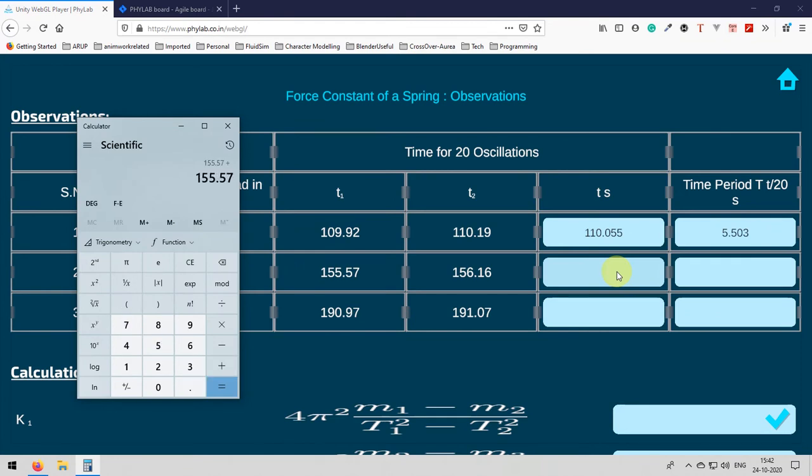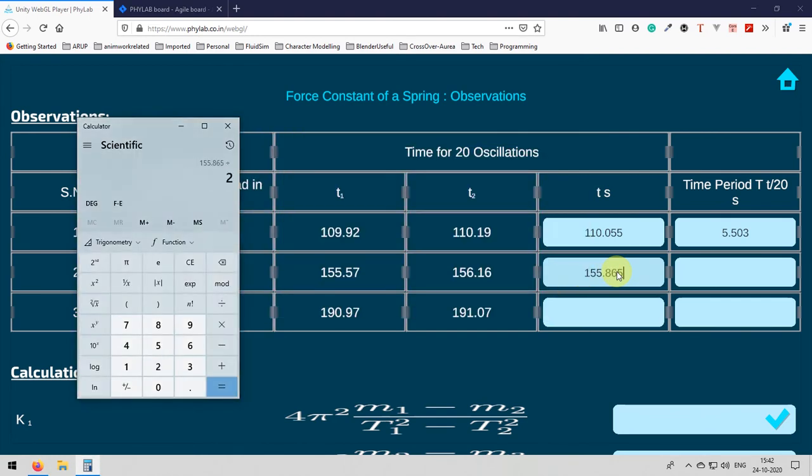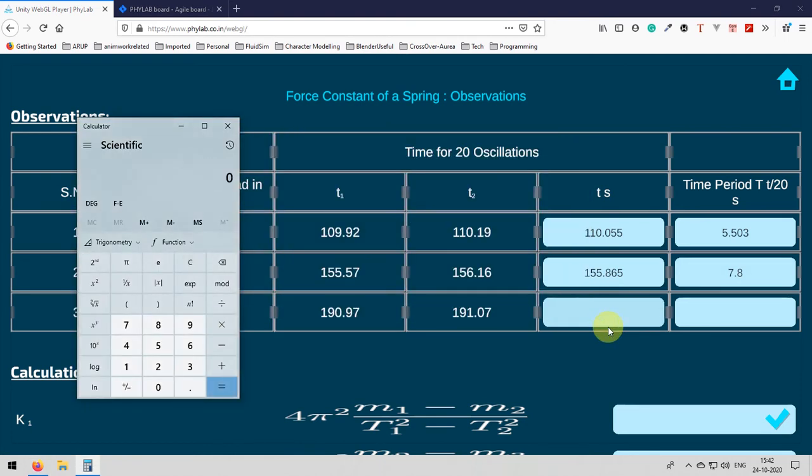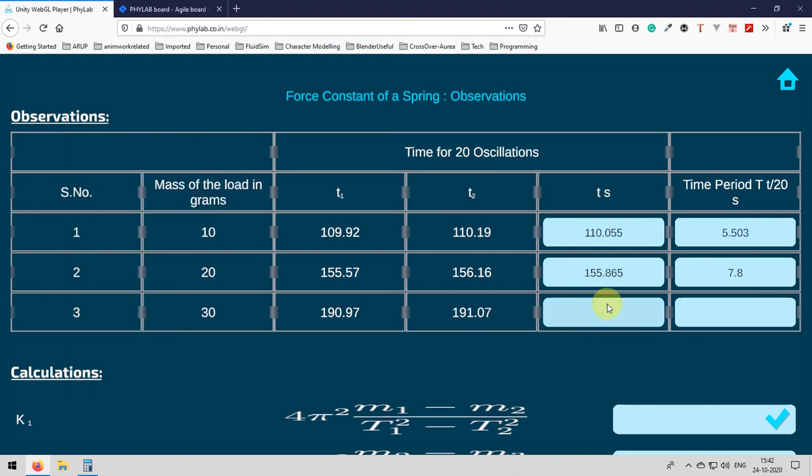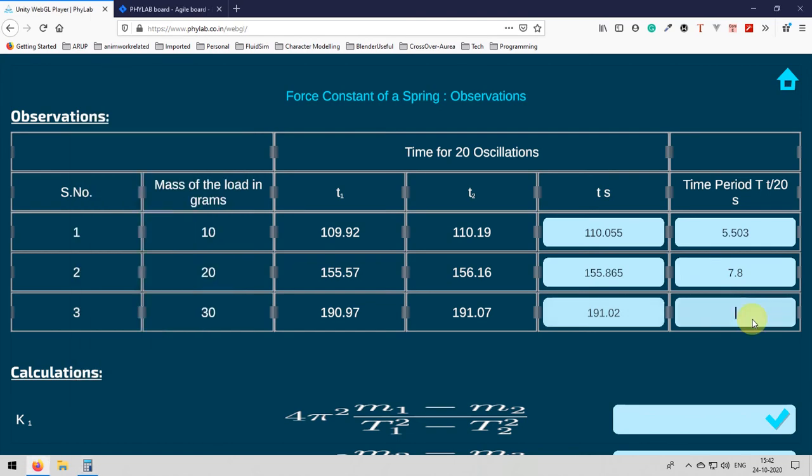And the time period is whatever the time average time we got divided by 20. Why 20? Because you remember we measured for 20 oscillations, right? We measured time for 20 oscillations. That's why we need to divide it by 20. Bear with me. I am very slow at doing mathematics calculations. They are very funny and very challenging but I am very slow. Now, we got all three time periods.